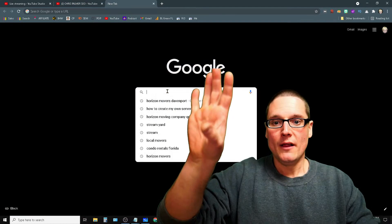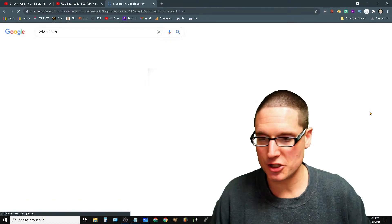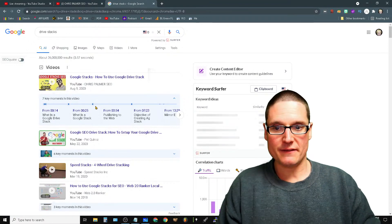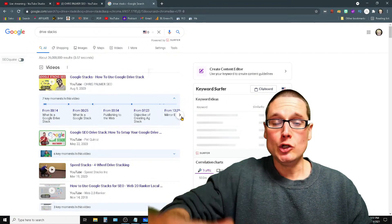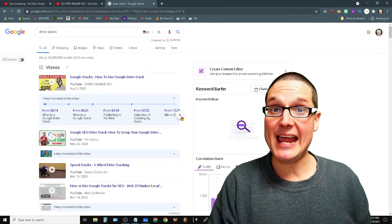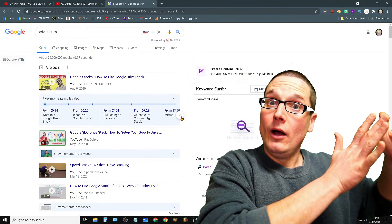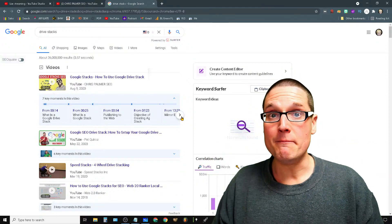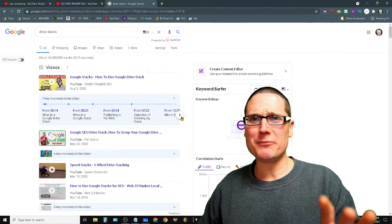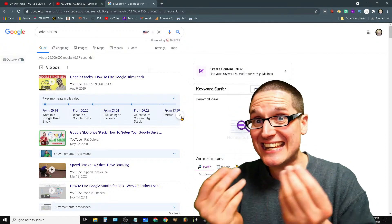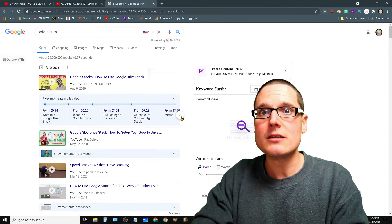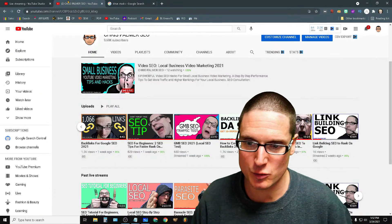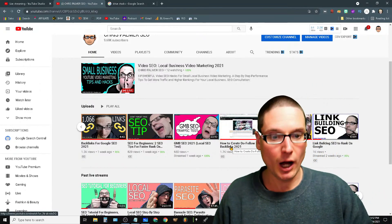Tip number two is video schema. If you type in 'drive stacks,' you can see my video at the very top of the results — and it shows these chapter sections underneath. On YouTube these are called chapters, but this is a SERP enhancement visible on both mobile and desktop. Let me show you the fast, easy way to get this enhancement and get your exact key phrase on the page.